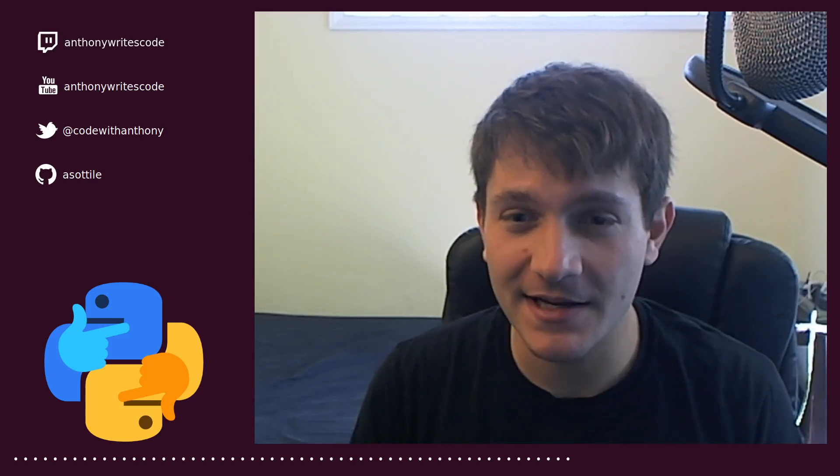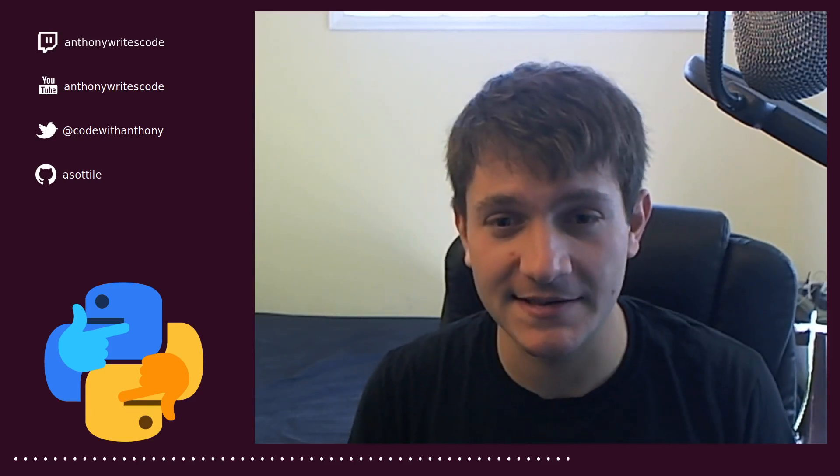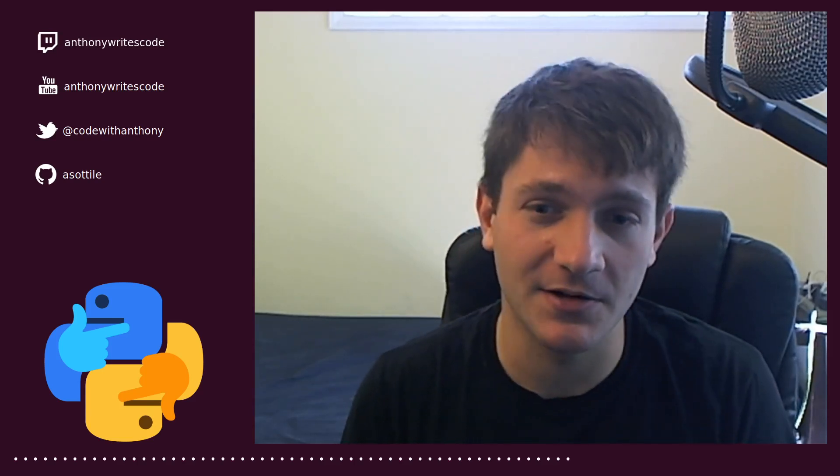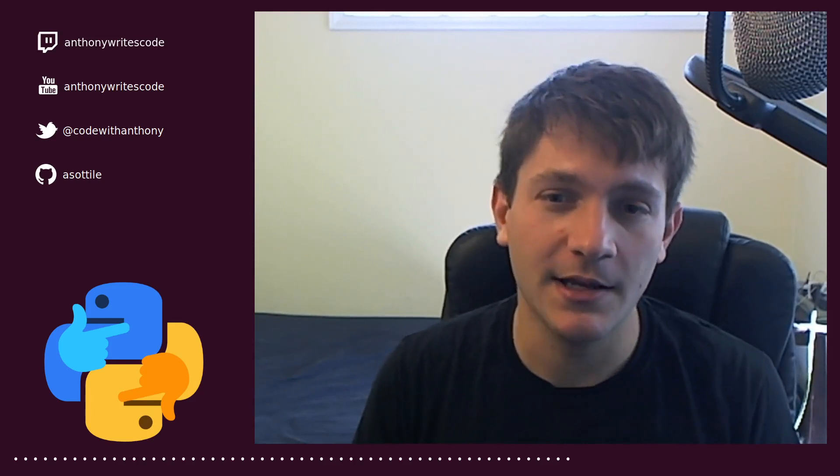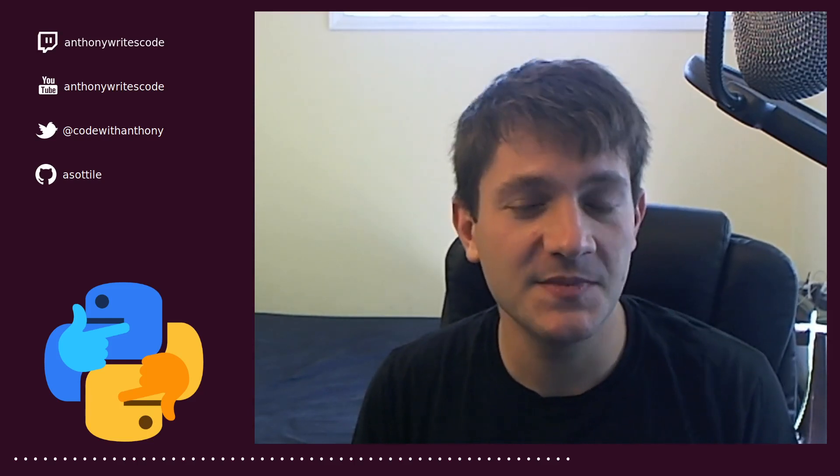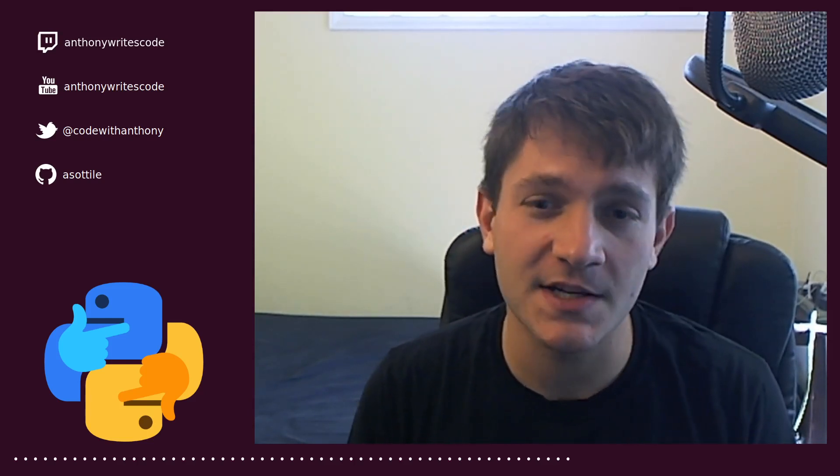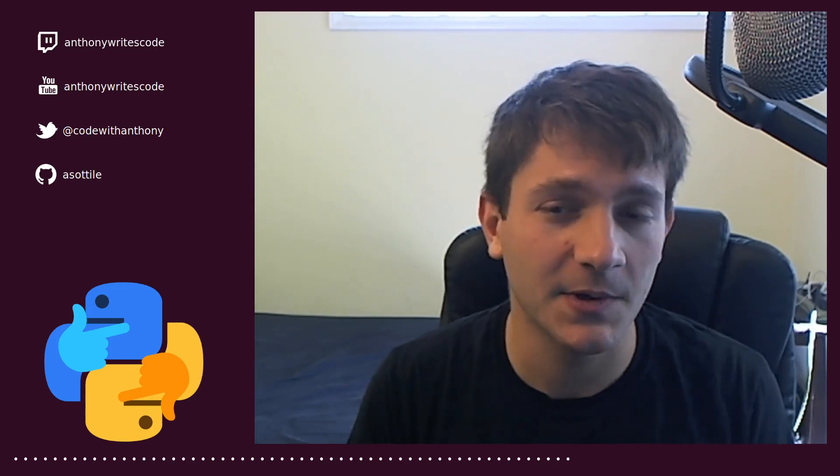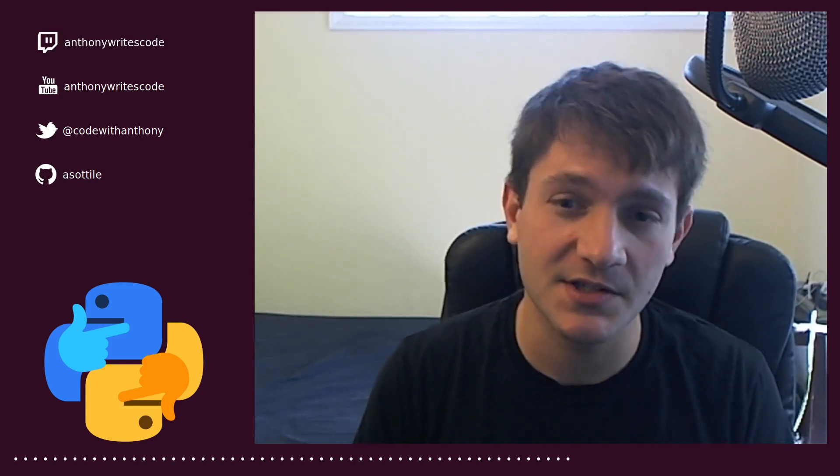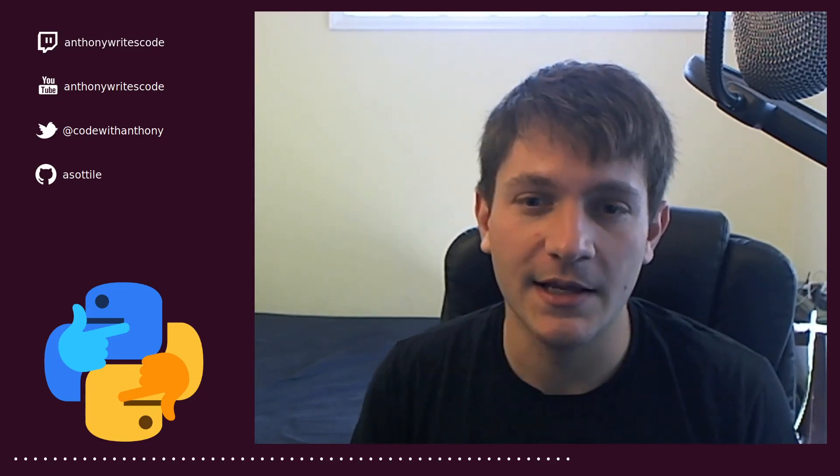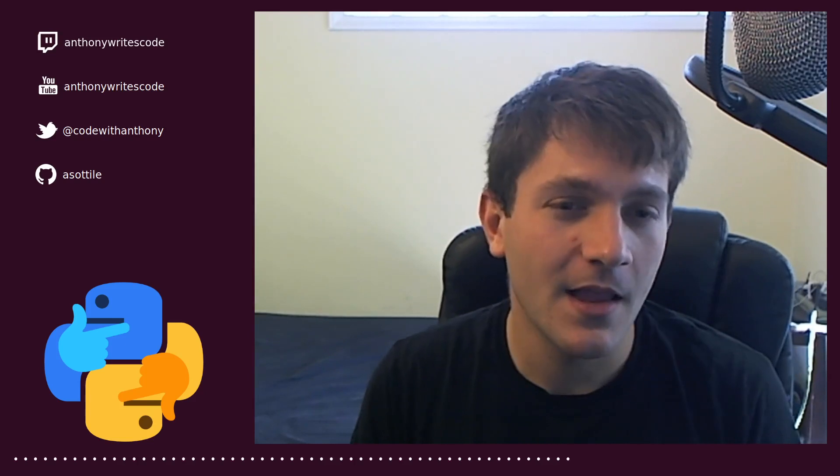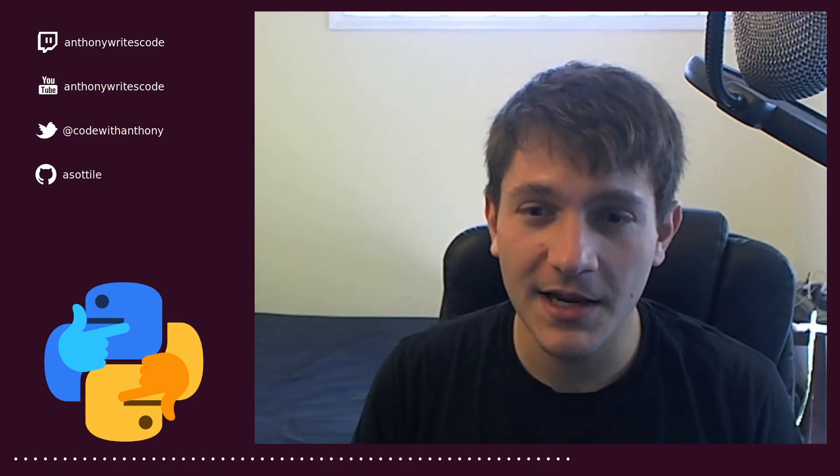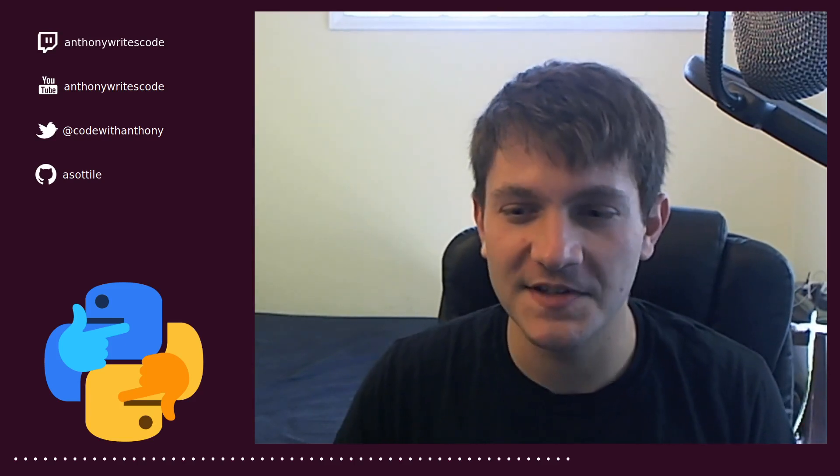But yeah, if you guys have ideas for topics, please let me know either in the comments on this video or if you join the streams on Twitch, you can ask questions there and I'll hopefully record interesting questions or ones that come up pretty often and slap together a video for those. But yeah, thank you all for watching and hope you guys enjoy the series.